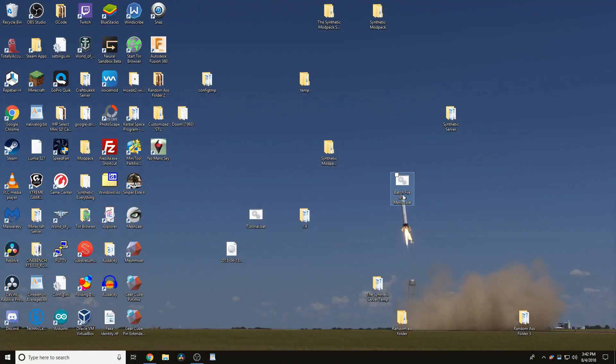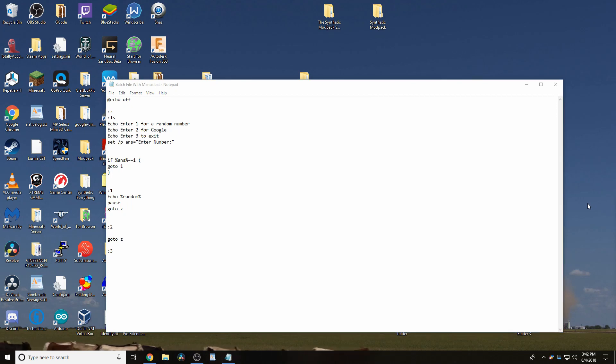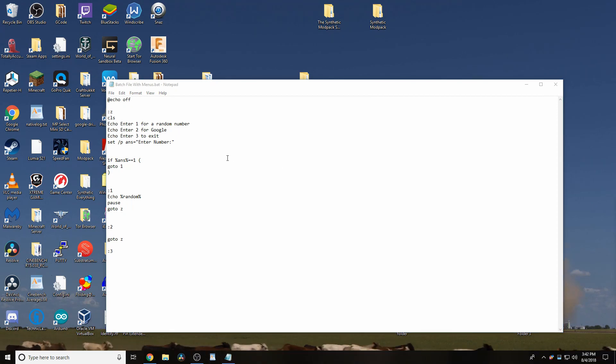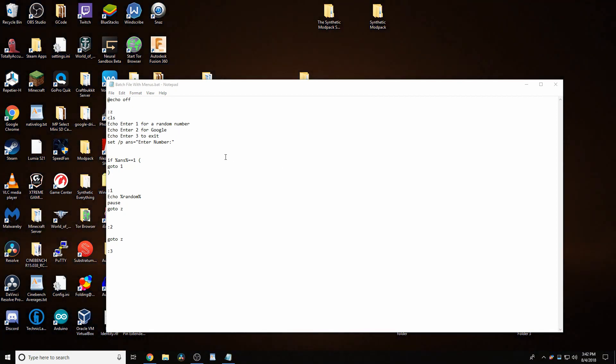Hello there, today I am going to be showing you how to make batch files with menus. I'll show you what I've done already in preparation for this episode.